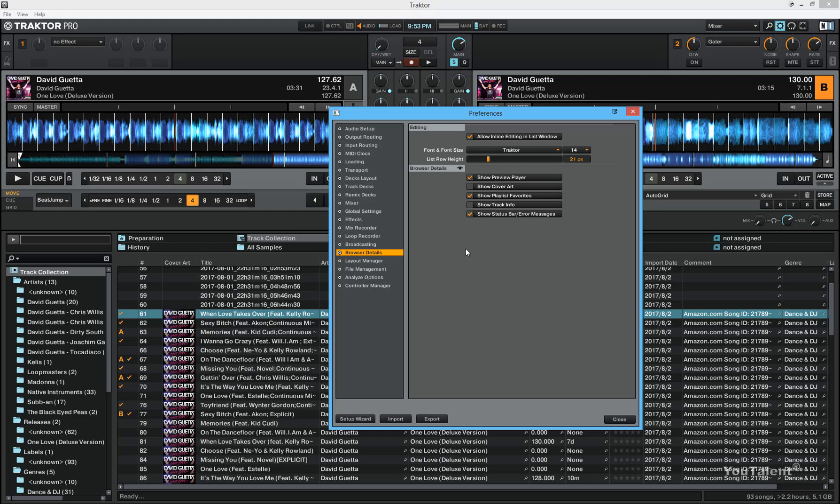This bar will show you exactly what's going on with the track. This is always a good idea to have this enabled. This concludes the introductory course to Traktor Pro 2.